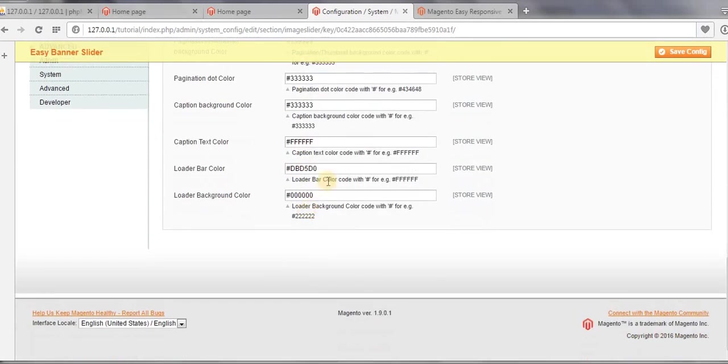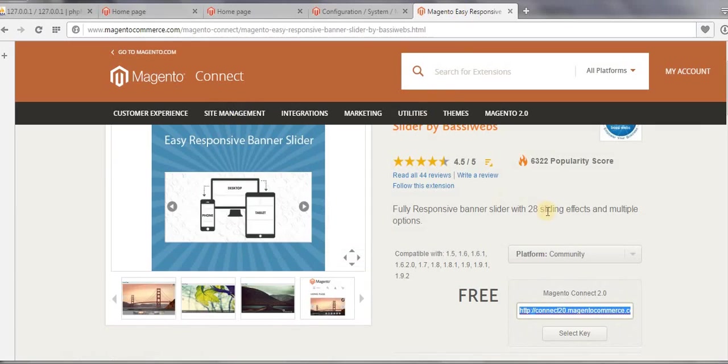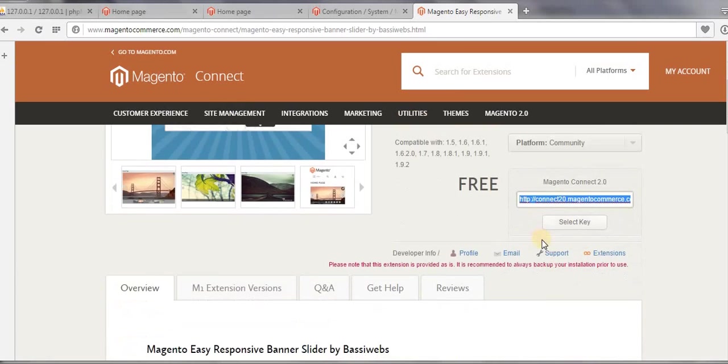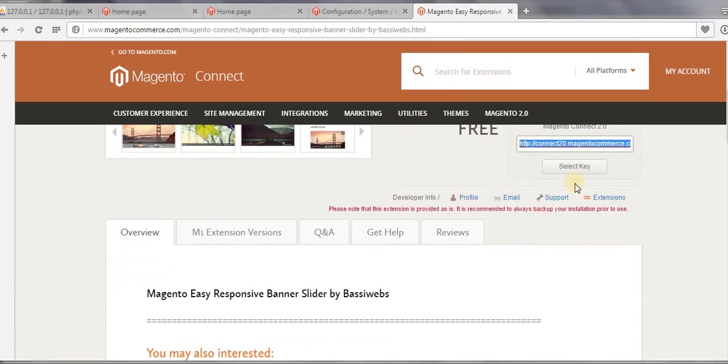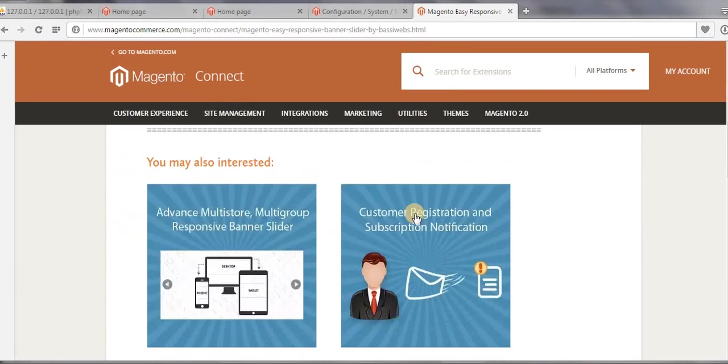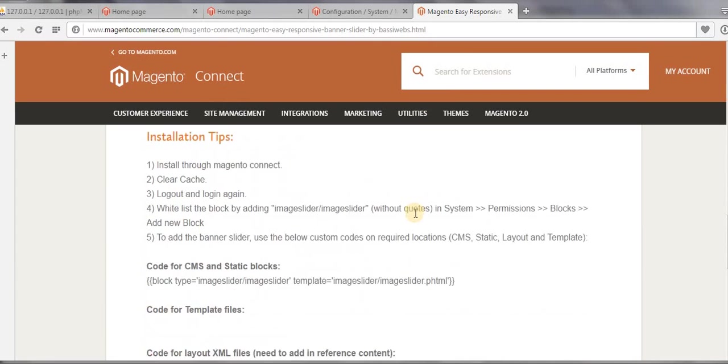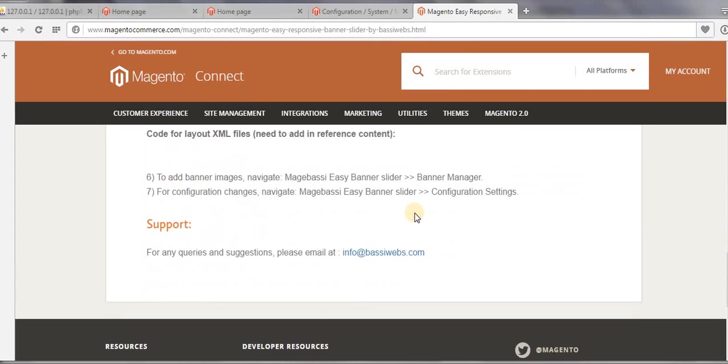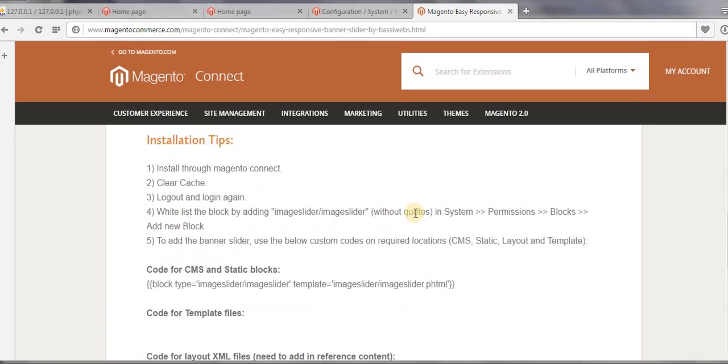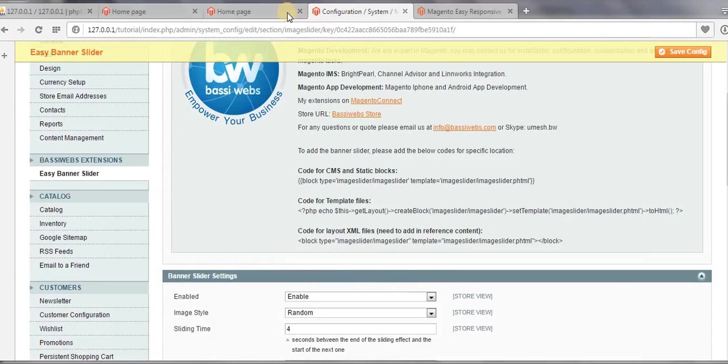Now leave all the settings as they are, and now come again to the place from where you have downloaded this extension. Okay, here you will get a code, which is this CMS code for CMS and static block. Just copy this code by pressing Control+C, and